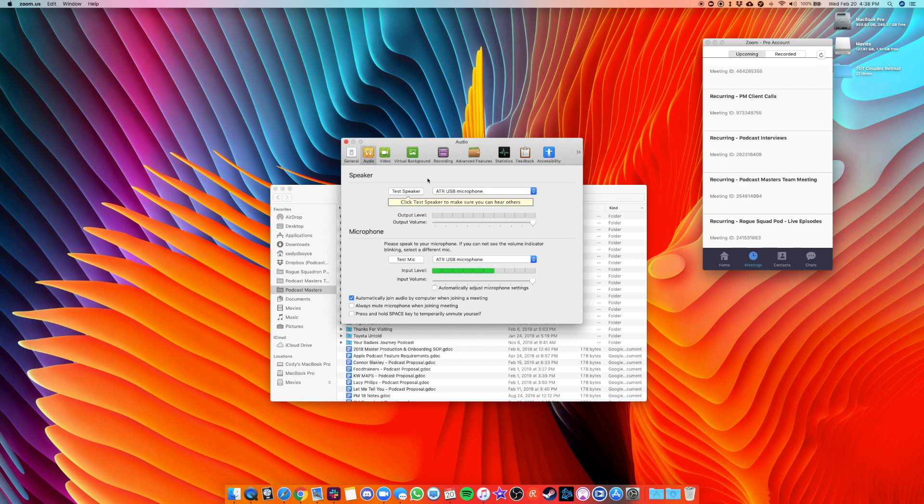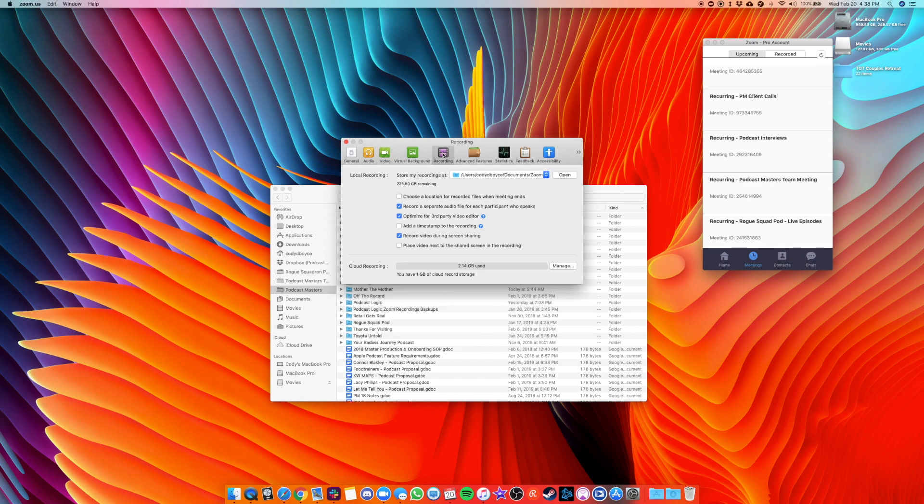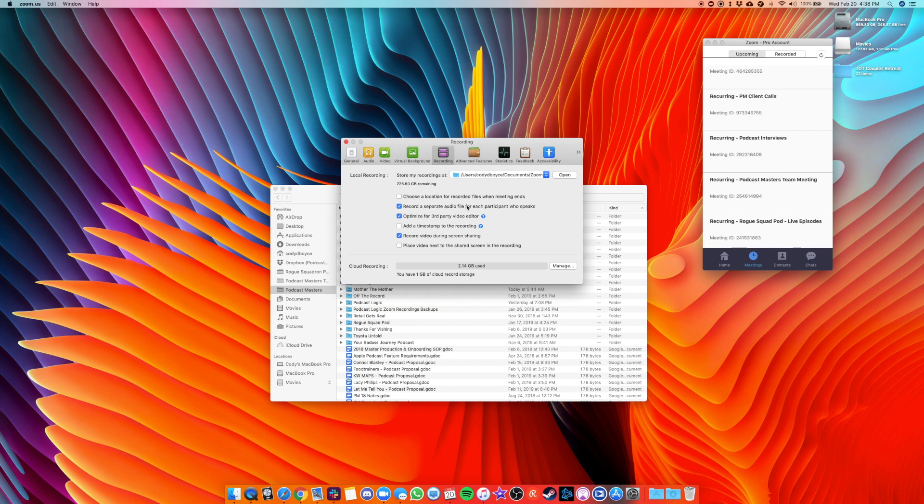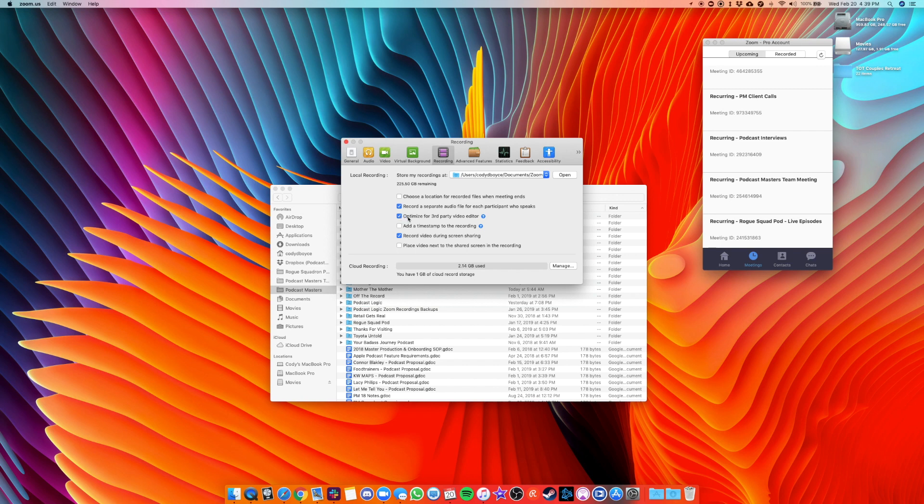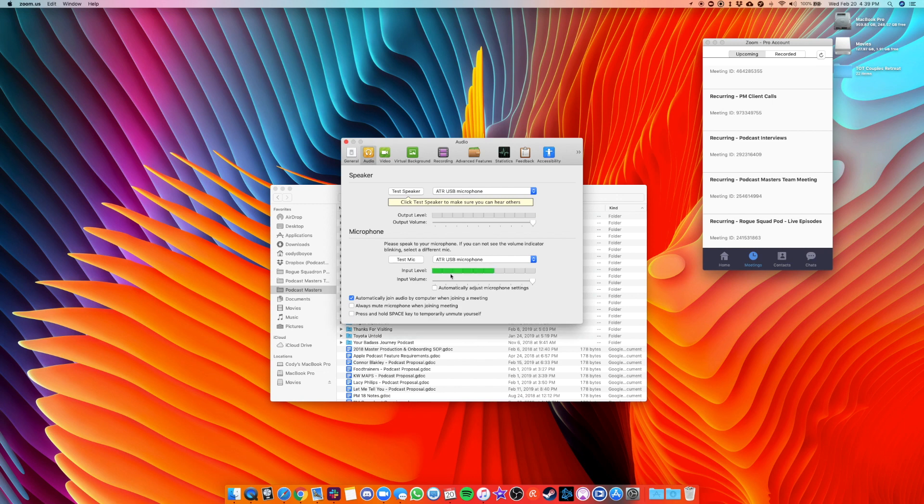And the next thing that we want to double check is the recording tab here. You can choose a place to record, to save the recordings if you're recording them local. And then the important options are record a separate audio file for each participant who speaks. Make sure this is selected. Optimize for third party video editor. Make sure this is selected just in case, because if you do decide to do video, you want to make sure it's recorded properly. So make sure that's checked just as a default as a fail safe. So these two options are checked. Our microphone is selected here under audio and it's working. We can see that and our meeting is saved.